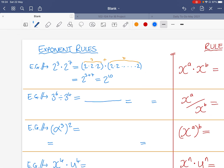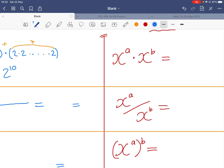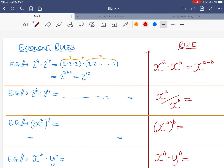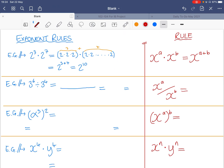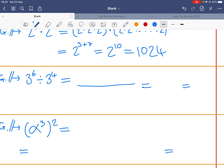We can write this as a formal rule: x to the power of a times x to the power of b equals x to the power of a plus b. So in this case, two to the power of ten, which equals 1024.